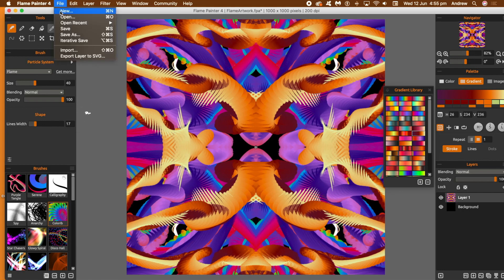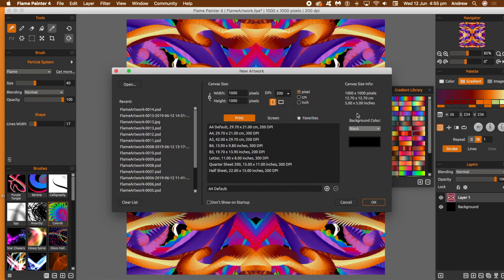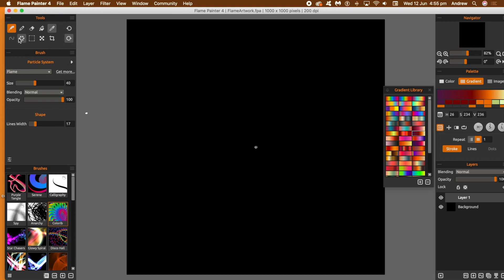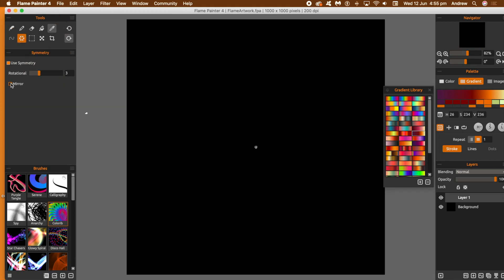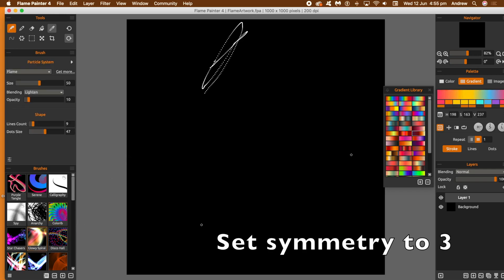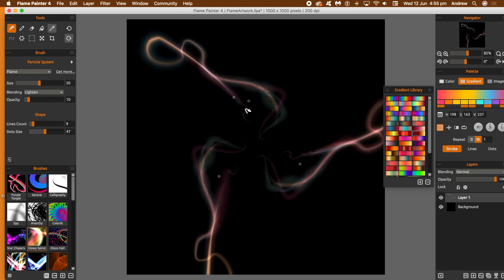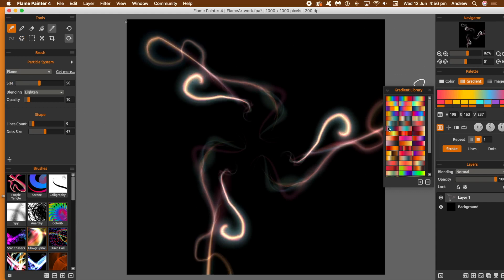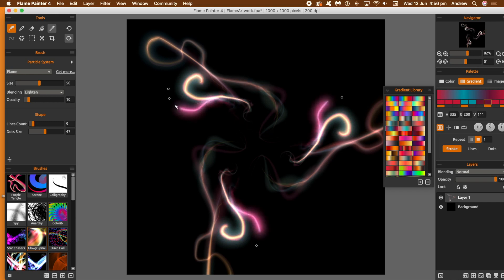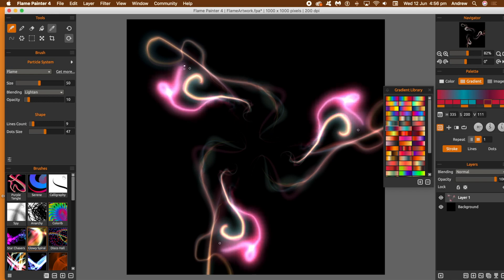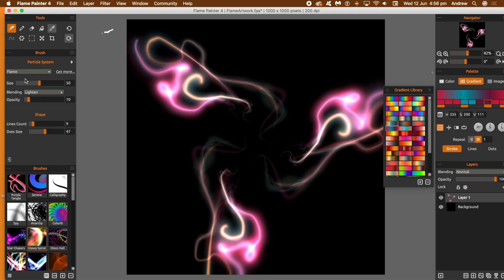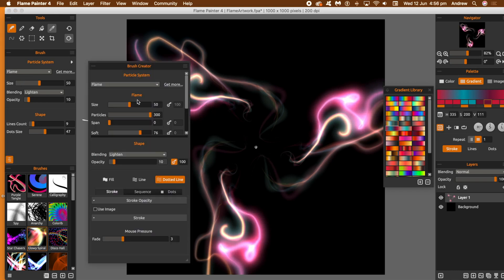Creating a new document. Change symmetry — I'm going to go for three and turn the mirror off. Apply the brushstrokes using a different brush, and you can see the design. Change the colour and as soon as you do, you get that beautiful pink colour going through. You can modify the size, and there's a whole range of different brush settings: size, particles, span, opacity, stroke, sequences.